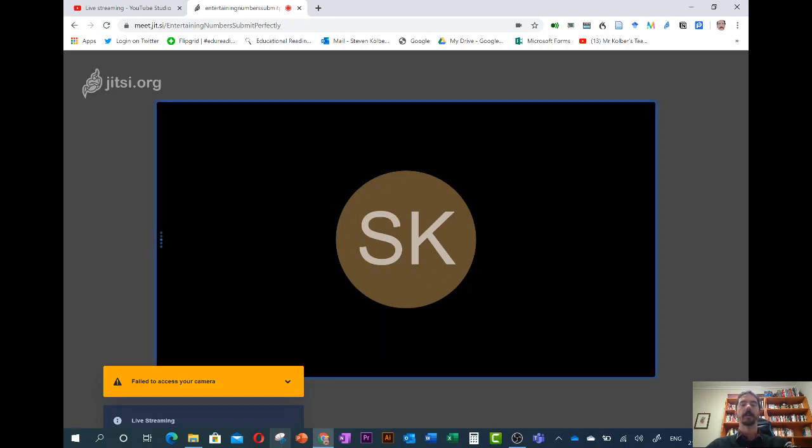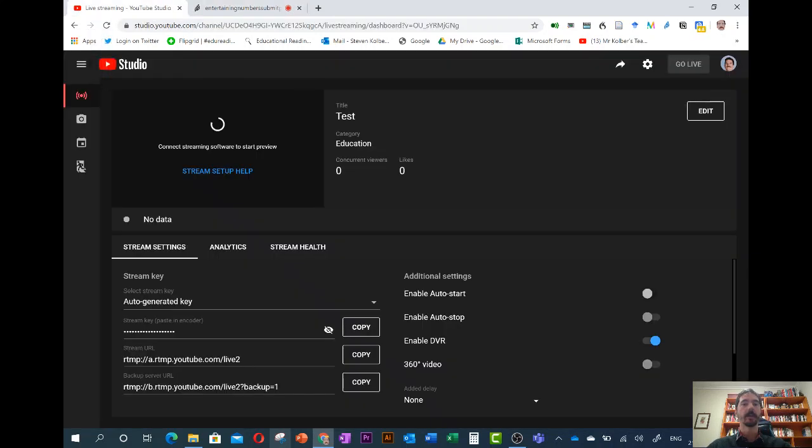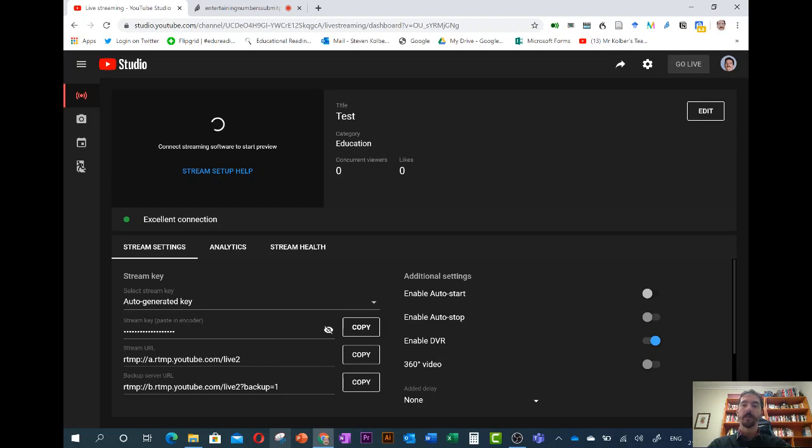It's going to tell us in a second that we're now streaming live. Live streaming is on. Which is not actually true, it just means that they're connected up.